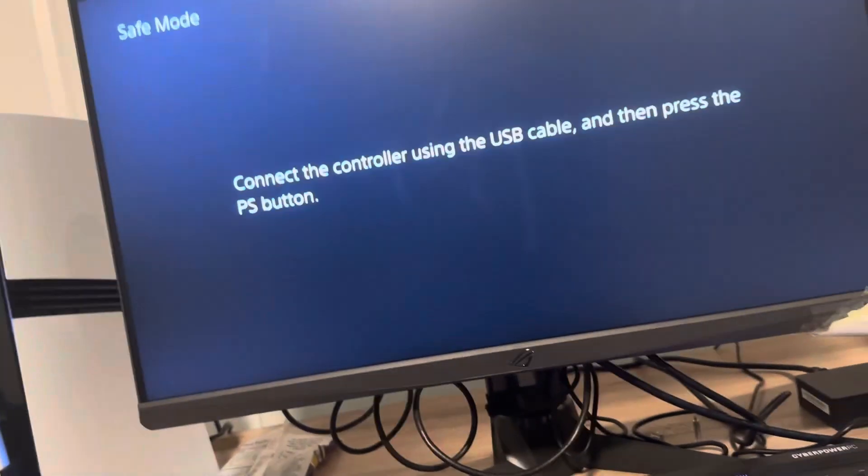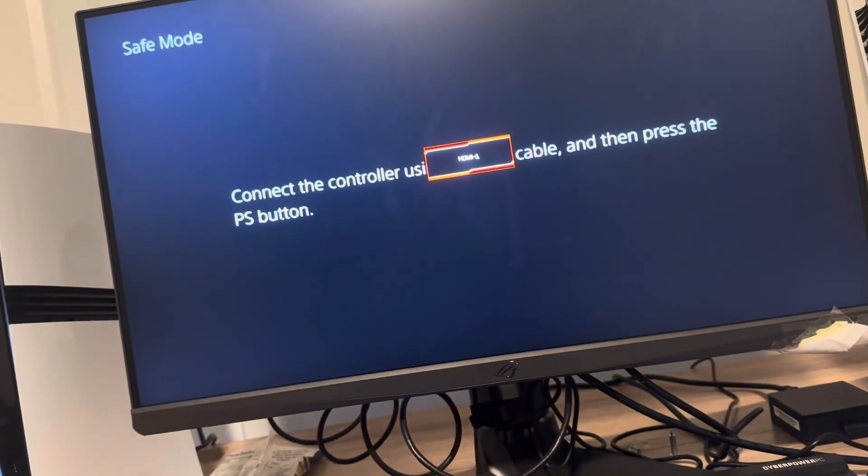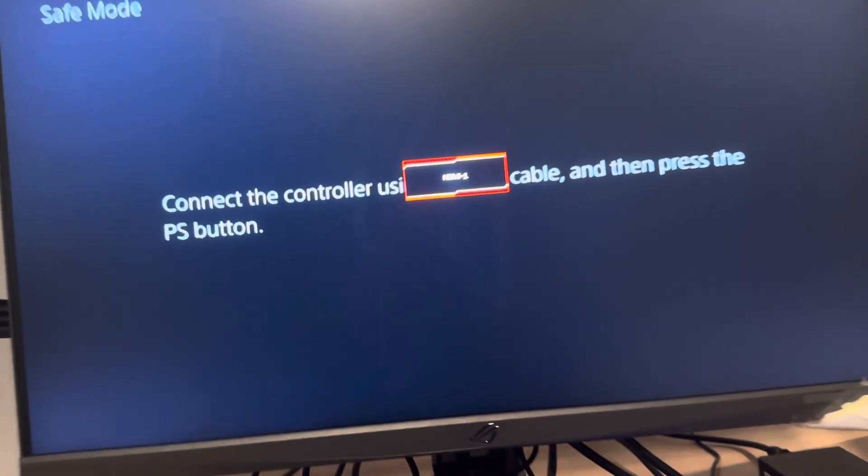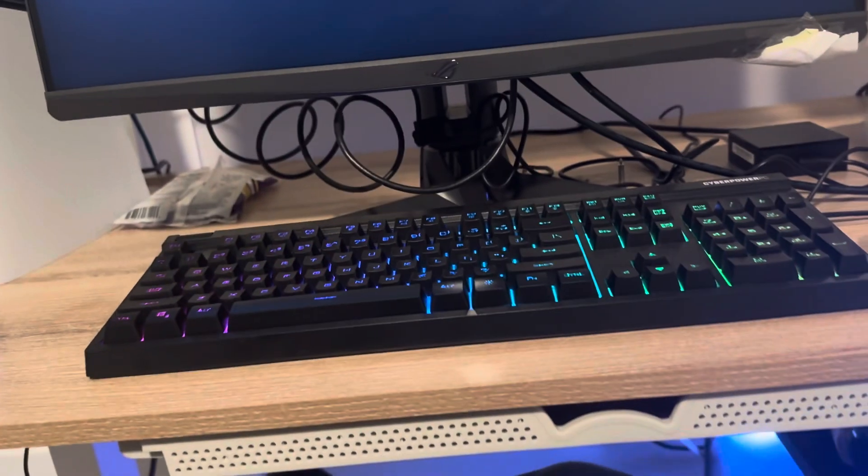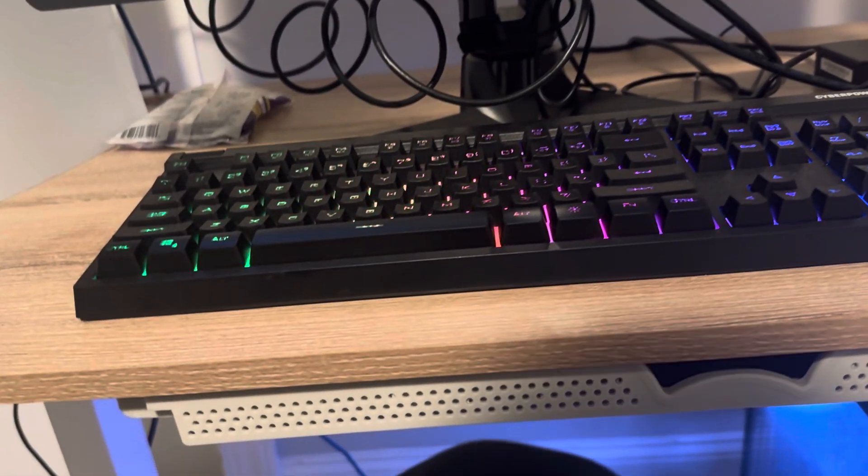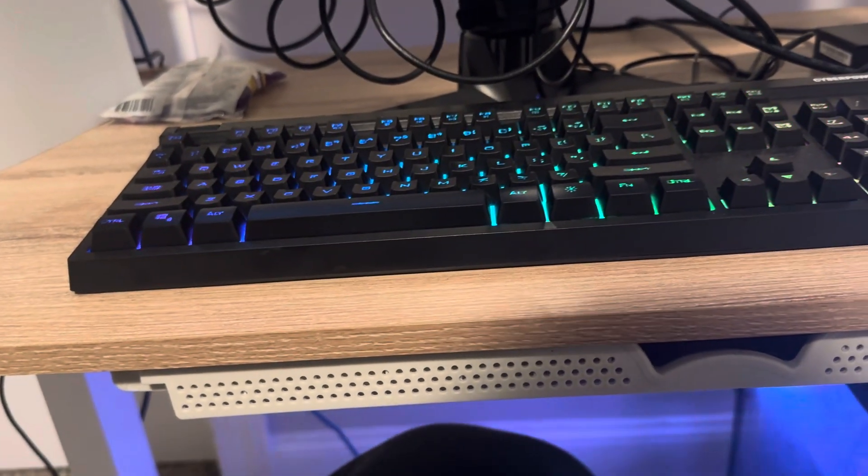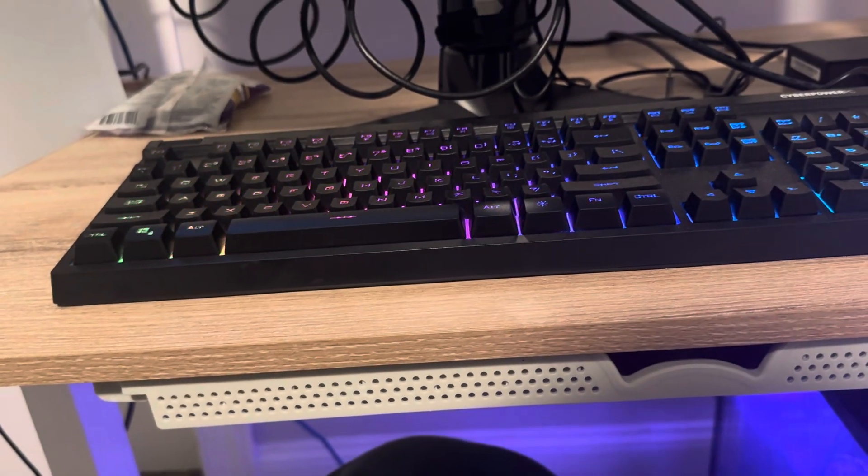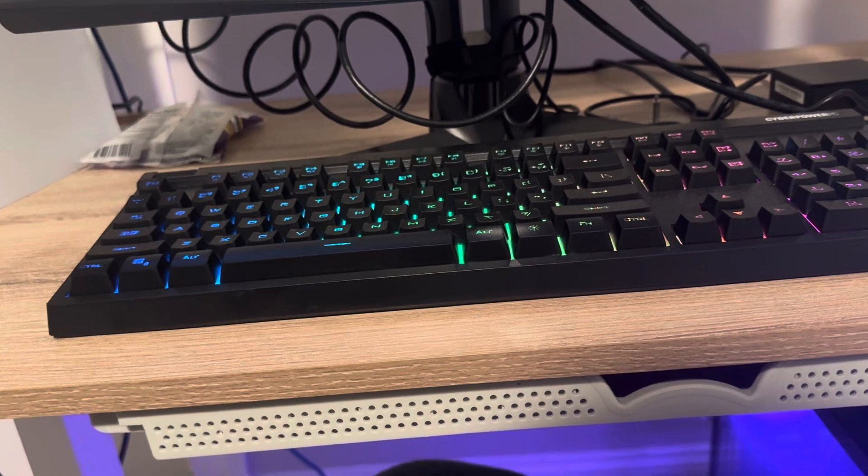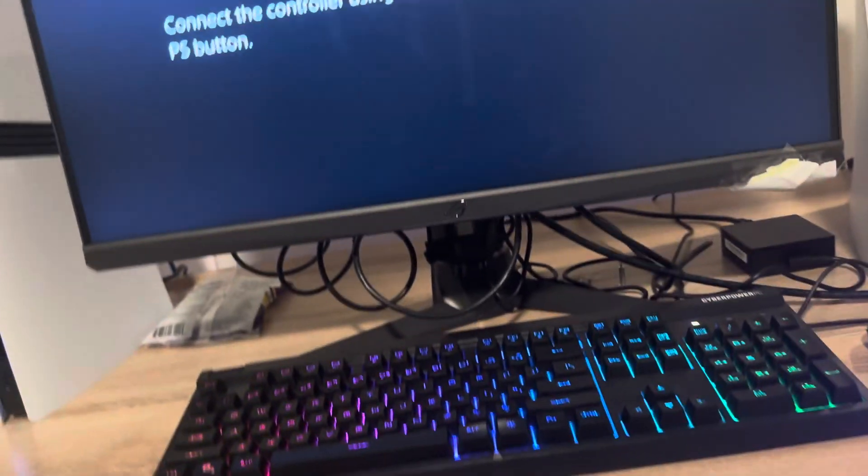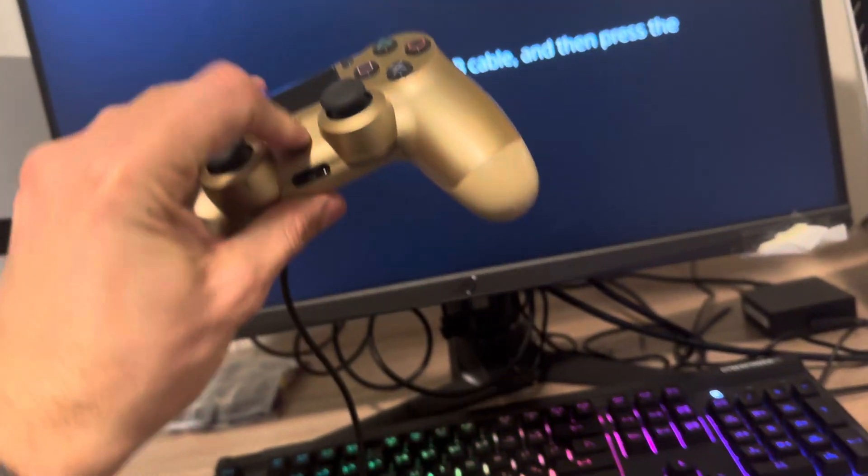And now you're going to go into safe mode. You want to connect one of your controllers with a USB cable. So I'm just using a PS4 cable, you don't have to use the PS4, but I'm just plugging in my controller real quick like this, hitting the PlayStation button.